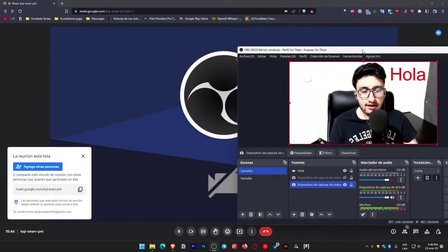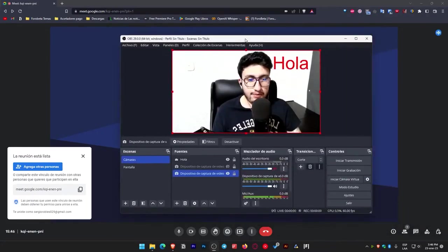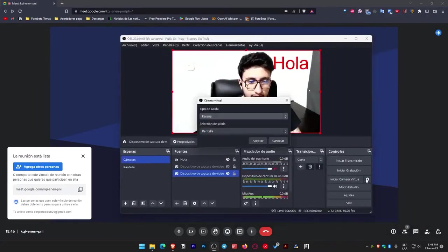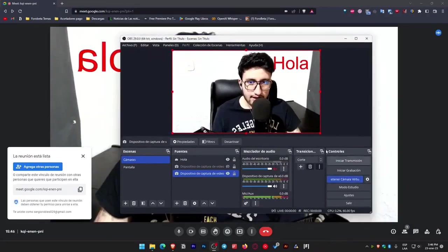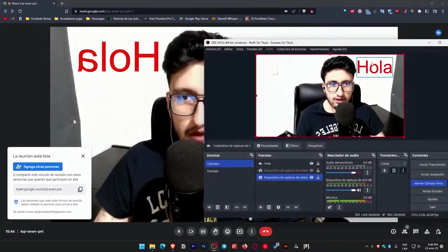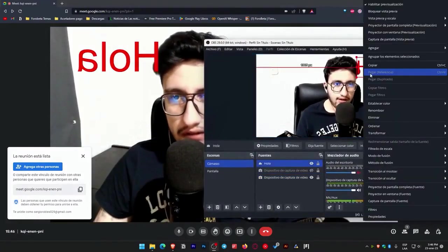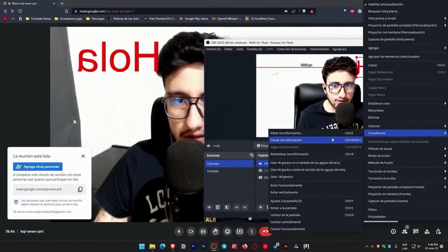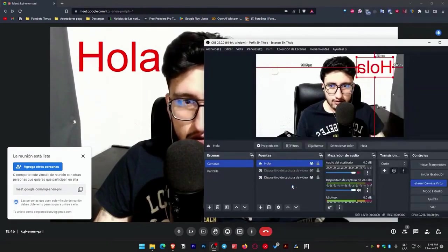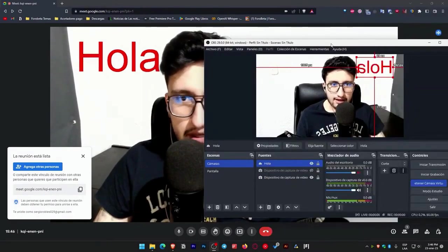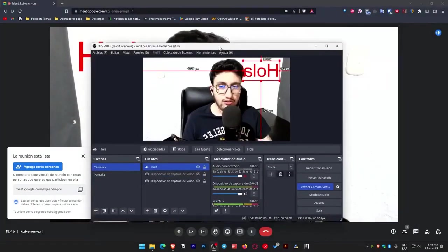We have the camera here, right click on it, go to where it says transform, and directly select rotate horizontally. It would appear in mirror mode. But if I activate it, I have to configure it here, remember internal. Start virtual camera.